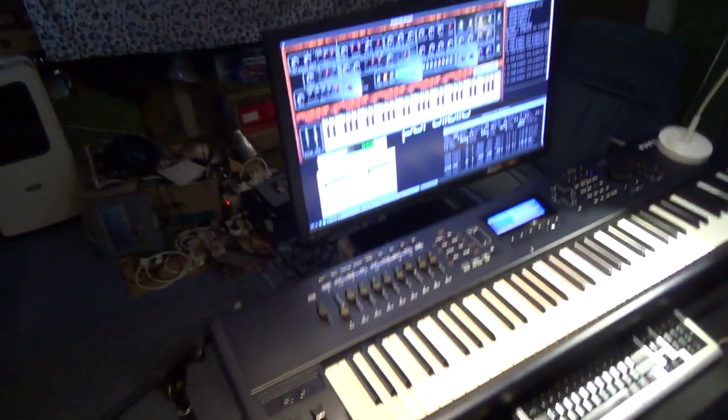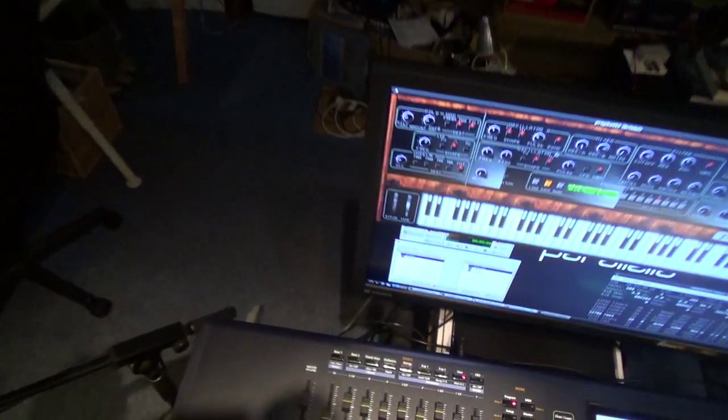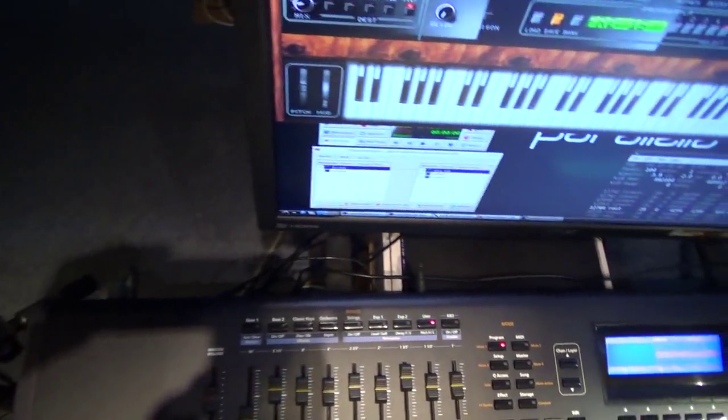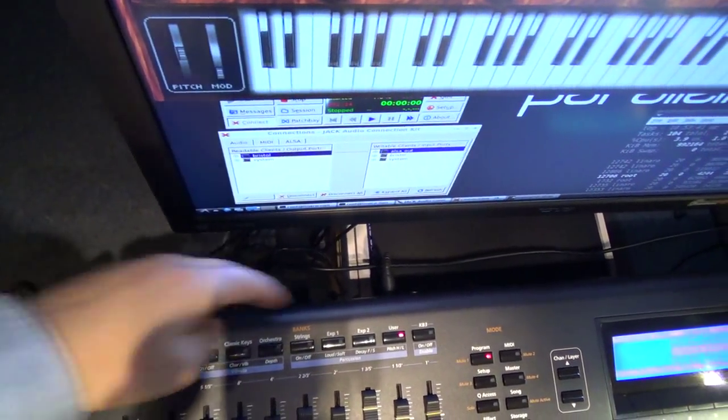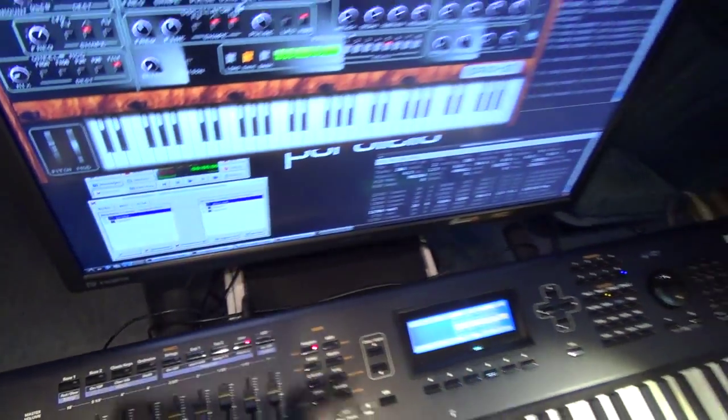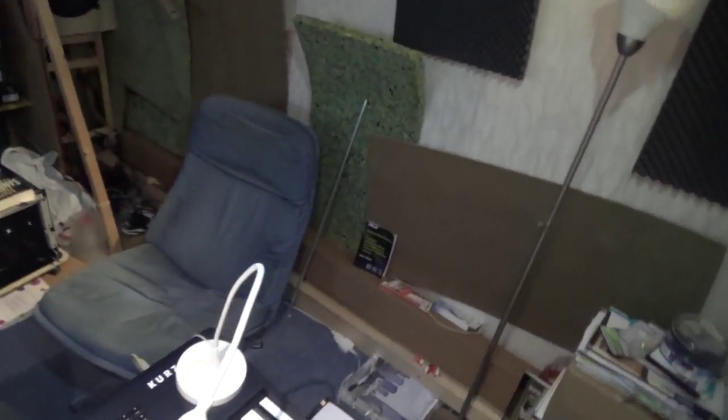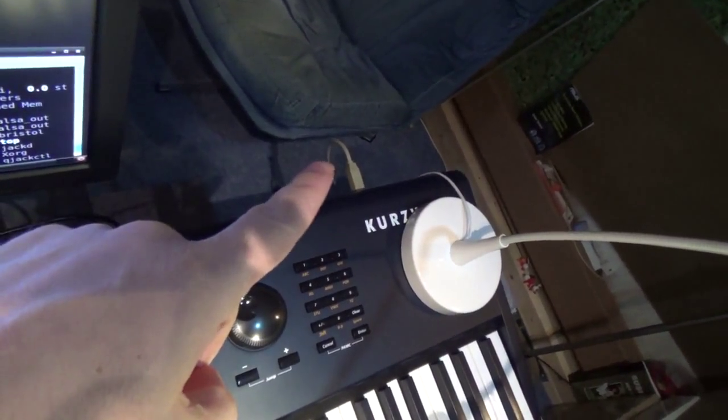Well, it's actually a Kurzweil, but you can see here there is no audio connection, no audio here, no digital audio, but only the USB MIDI.